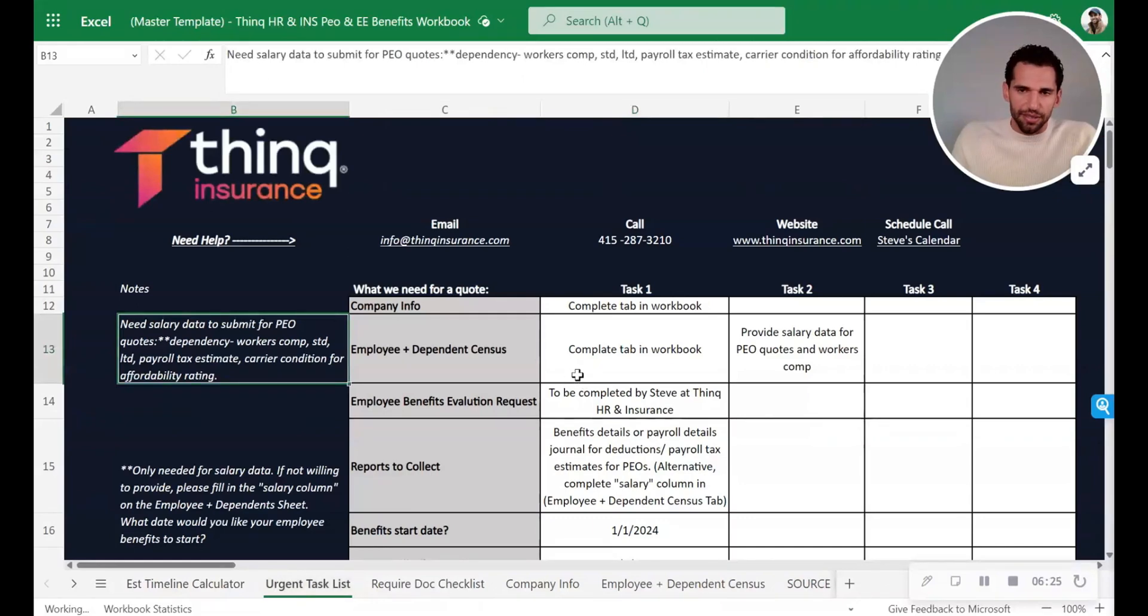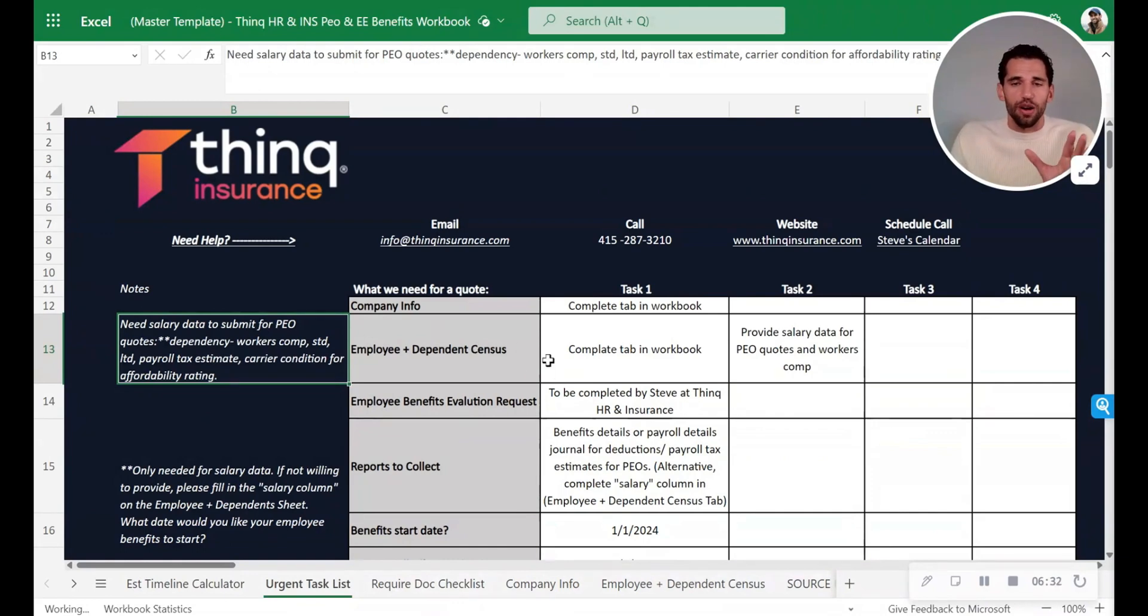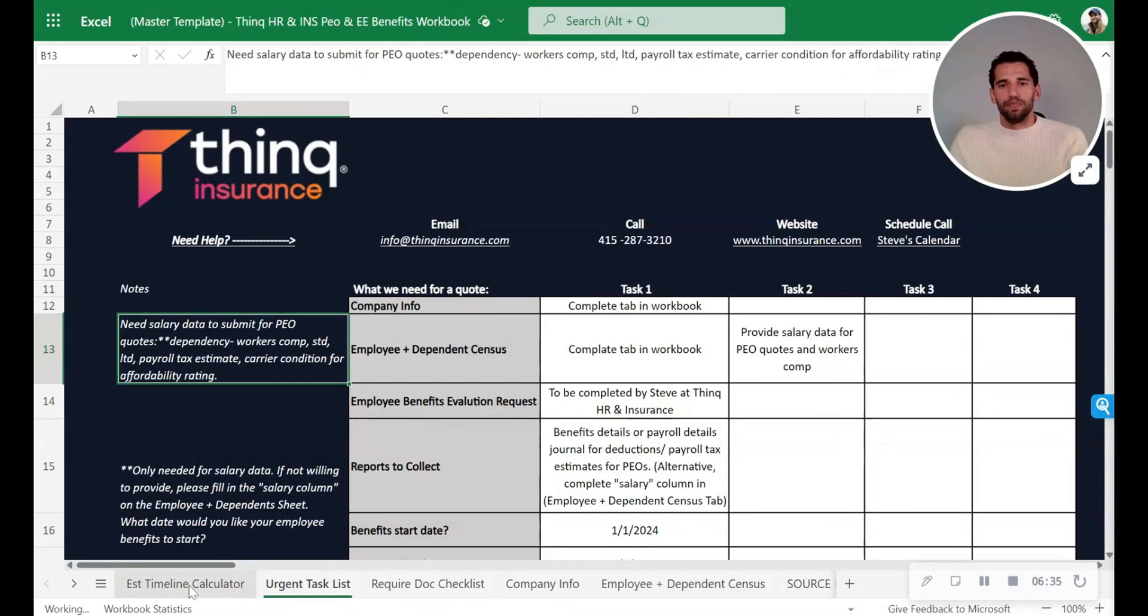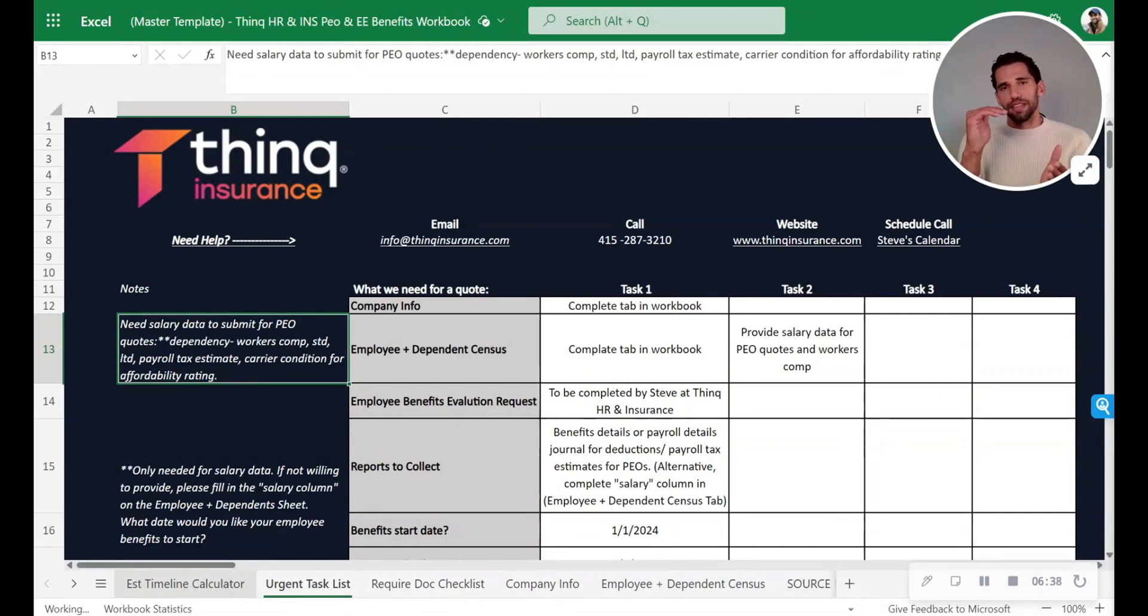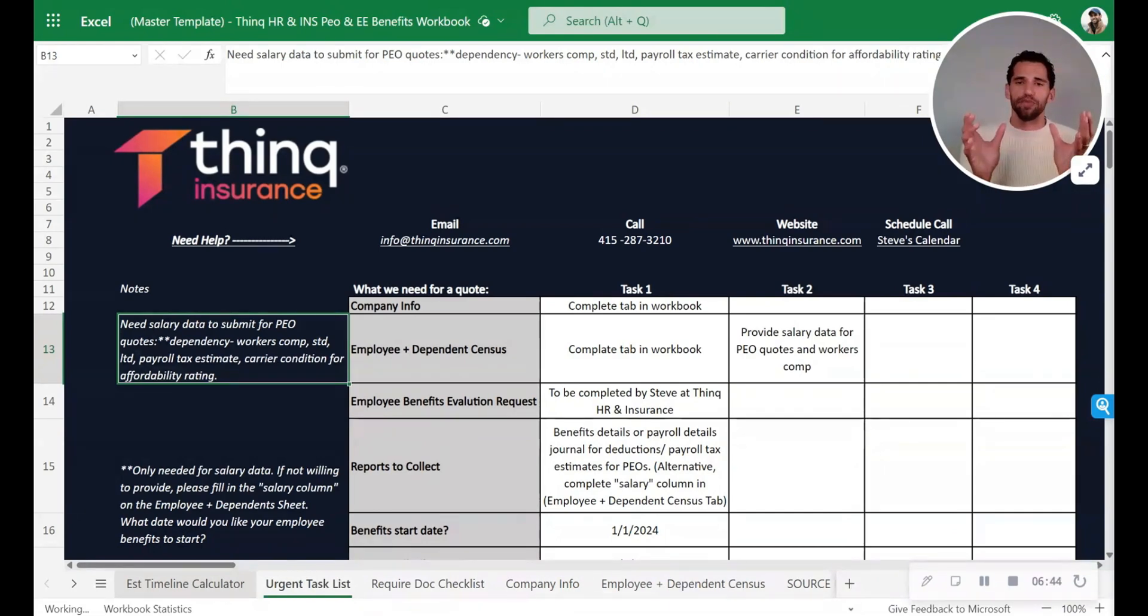So this urgent task list is really set up for you to put in the items that you need to get. As far as your urgent task list, you're going to have this timeline. It's going to be telling you I need to get these things done by this date, I need to get these things done in this amount of time. Otherwise, I'm not going to meet my January 1st deadline.